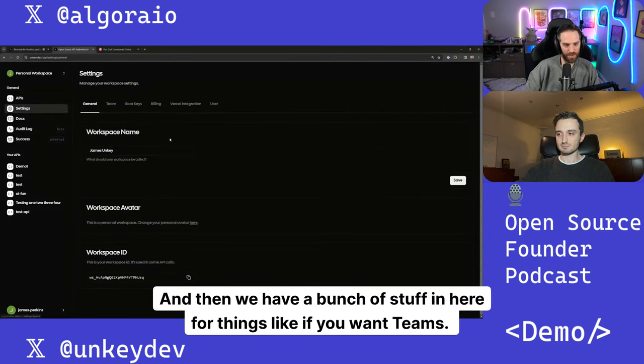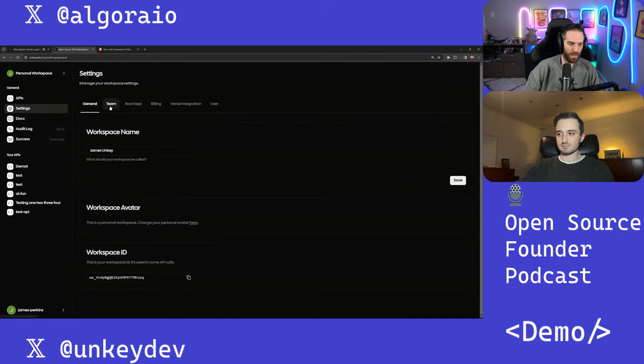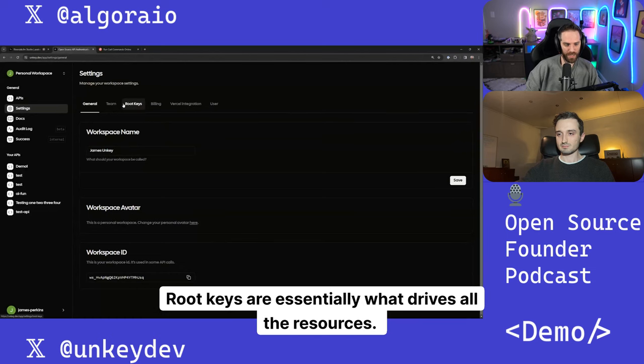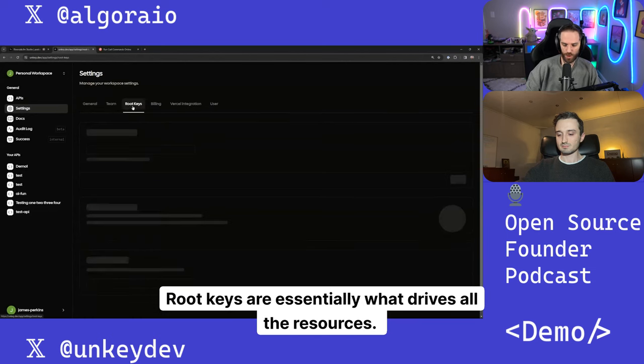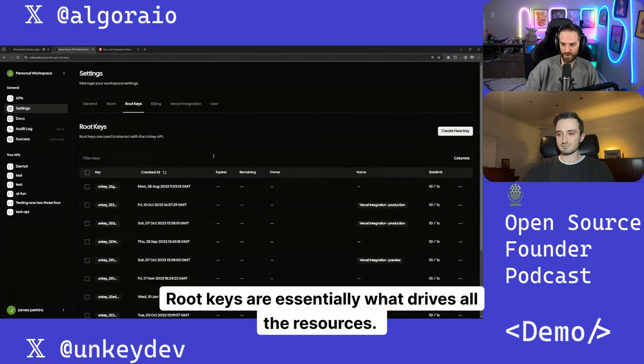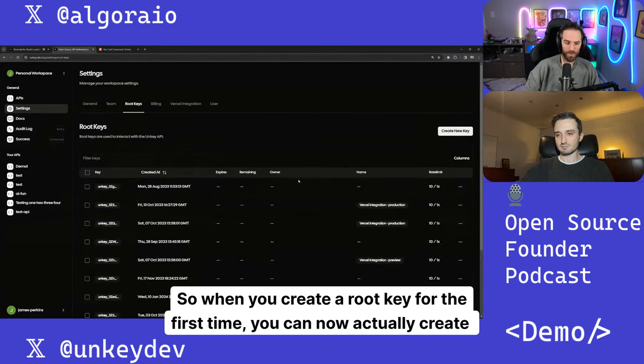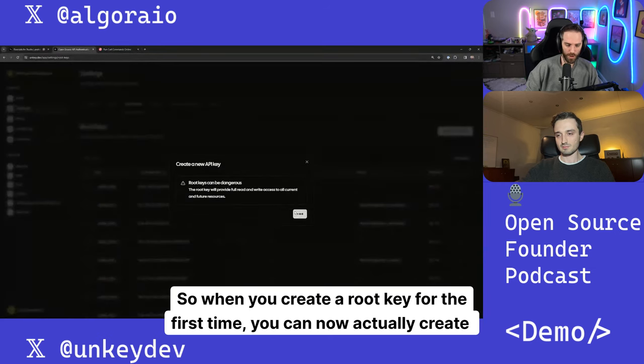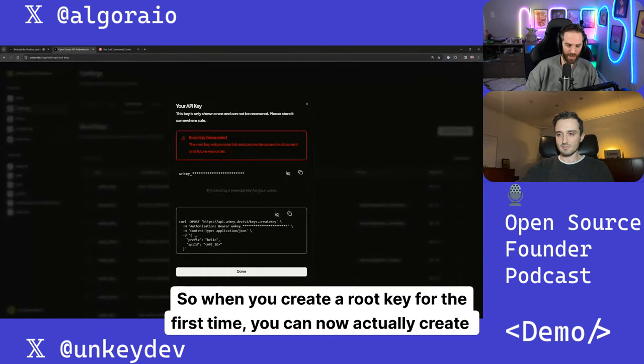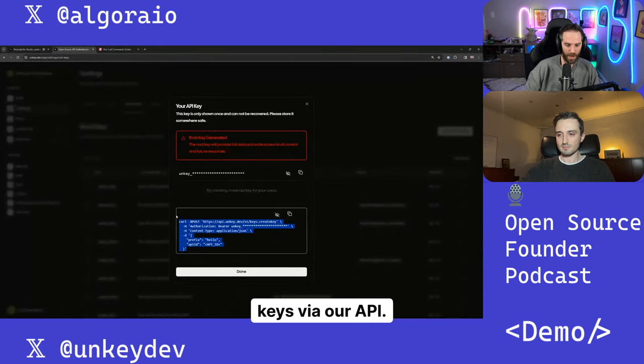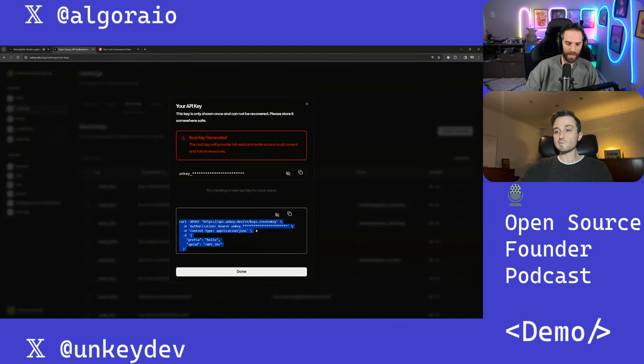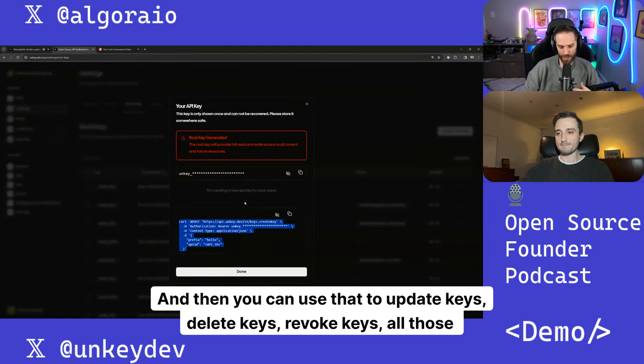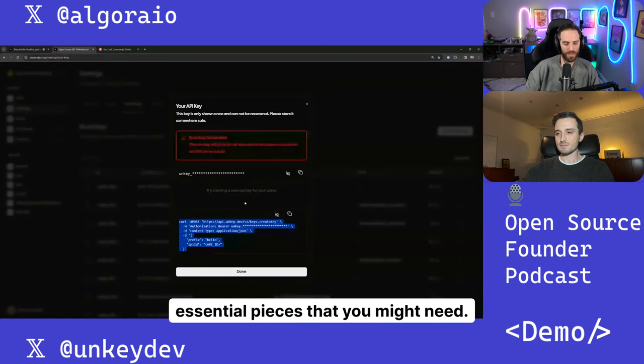And then we have a bunch of stuff in here for things like if you want teams on a non-personal account, you can invite users. Root keys are essentially what drives all the resources. So when you create a root key for the first time, you can now actually create keys via our API. And then you can use that to update keys, delete keys, revoke keys, all those essential pieces that you might need.